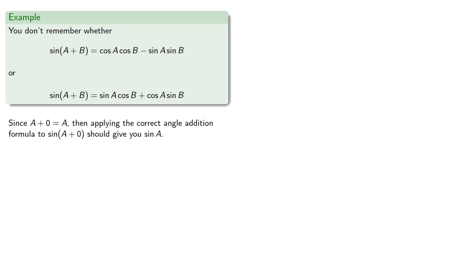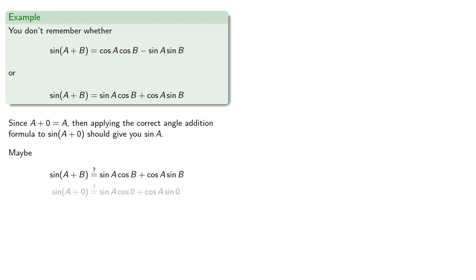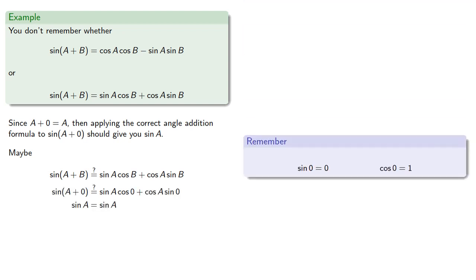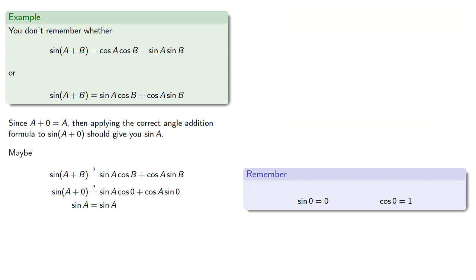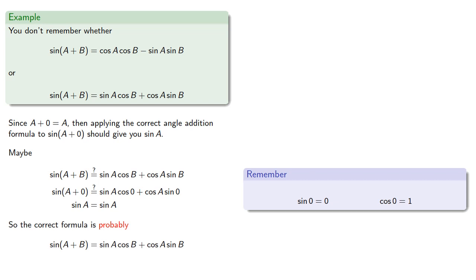Well, if it's not the first thing you think of, it must be the second thing you think of. Well, let's check it out. Maybe the sine of A plus B is this formula. So let's try it out, find sine of A plus 0 and simplify. And we do get sine of A on the right-hand side, so the correct formula is probably our second formula.